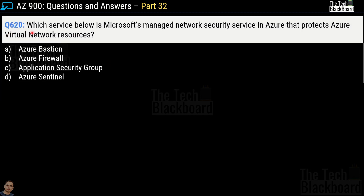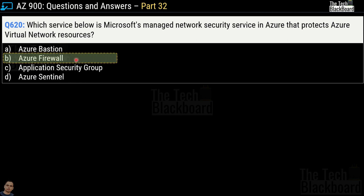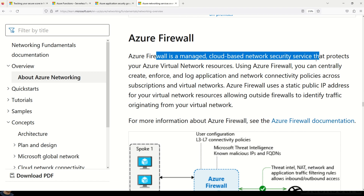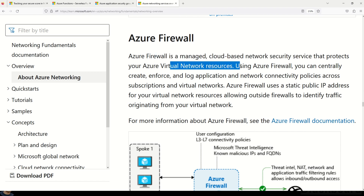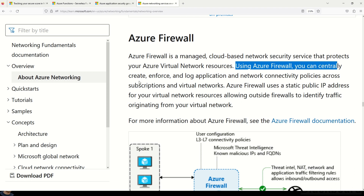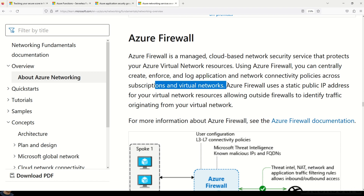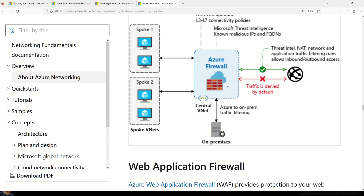Question 620 asks which service is Microsoft's managed network security service in Azure that protects Azure Virtual Network resources. The options are Azure Bastion, Azure Firewall, Application Security Group, and Azure Sentinel. The correct answer is option B, Azure Firewall. Azure Firewall is a managed cloud-based network security service that protects your Azure Virtual Network resources, allowing you to centrally create, enforce, and log application and network connectivity policies across subscriptions and virtual networks.